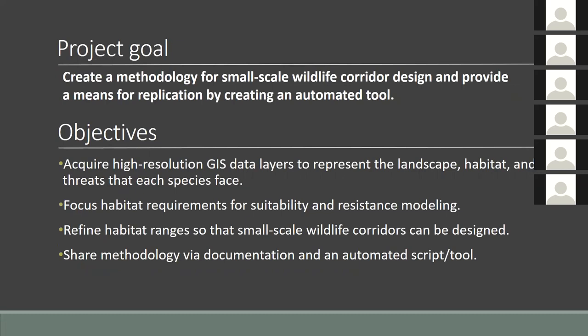I've decided to integrate everything by building a methodology for the design of wildlife corridors at a micro level that can be repeatable with an automated script. Specifically, this project will focus on the local migration of amphibians and reptiles. I also decided to bypass the proprietary software I'm accustomed to and will solely rely on FOSS technology.